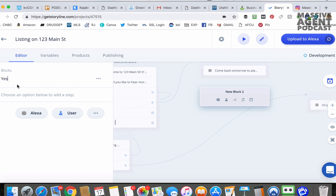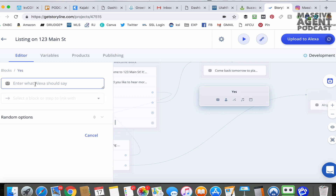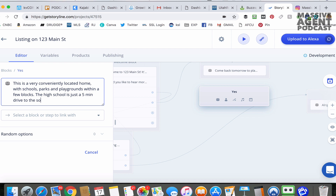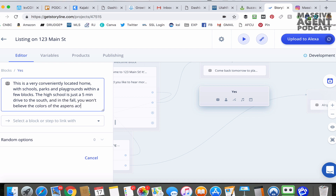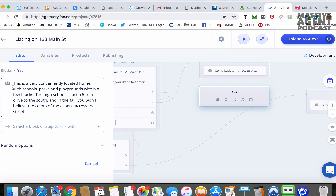So this is the block where, if they say yes, it's going to take them. Just so you can easily see it on the editor, we're going to name the block "Yes." Then Alexa is going to say: "This is a very conveniently located home with schools, parks, and playgrounds within a few blocks. The high school is just a five-minute drive to the south. And in the fall, you won't believe the colors on the aspens across the street." Obviously this could be whatever you want relative to your listing.